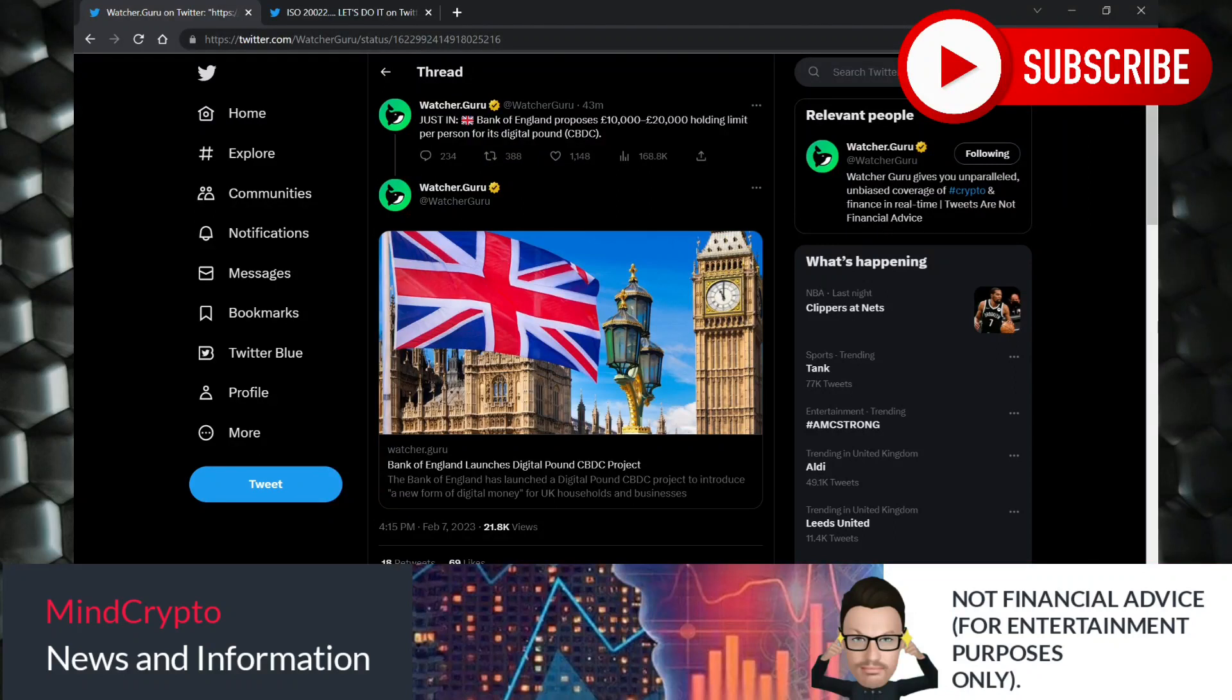Hi guys, it's MindCrypto here. I hope we're all well and having a wonderful day. Just quickly, if you haven't subscribed already, please do so. I've got well over 60% of people watching these videos but not actually subscribed, so you'll be doing me a massive favor.